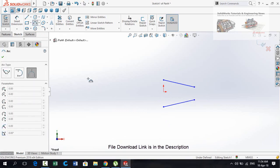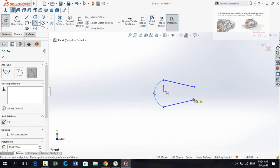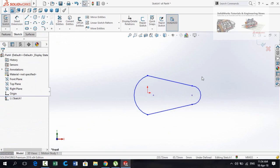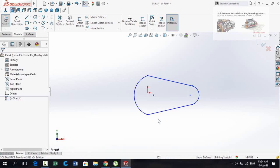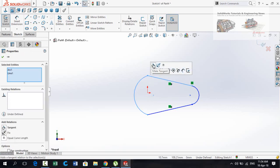Now draw a Three Point Arc on this side and one on this side. Press Escape, then select both the line and arc and make their relation Tangent. Similarly, select this side and make its relation Tangent.